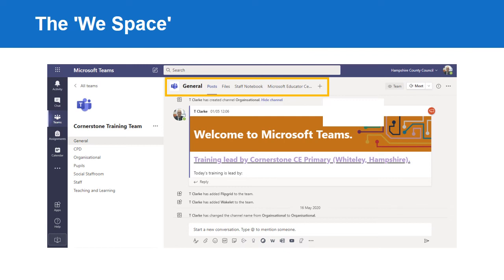Then there is the collaboration space, where OneNote pages can be accessed, read, and edited by everyone in the staff team. This is a powerful collaboration tool that allows planning and resourcing ideas, notes from training, links, pictures, online videos, and many other aspects to be shared and interactively responded to and added to.